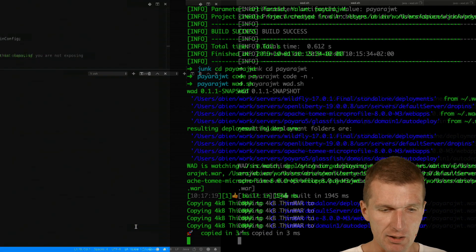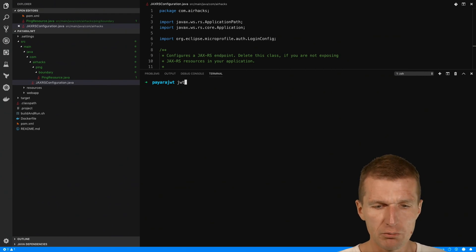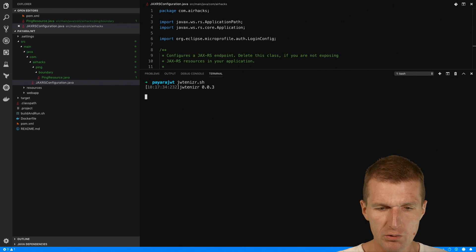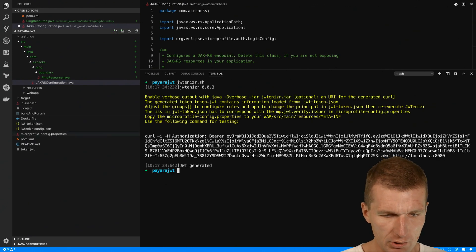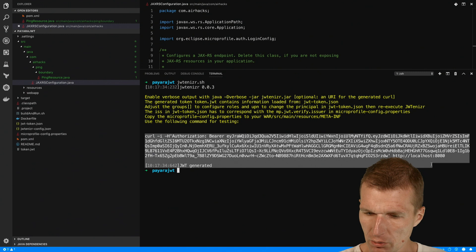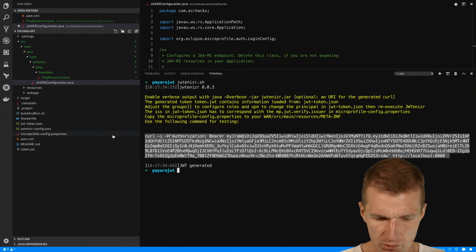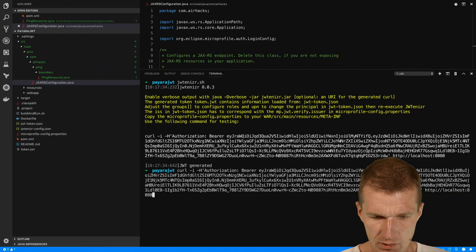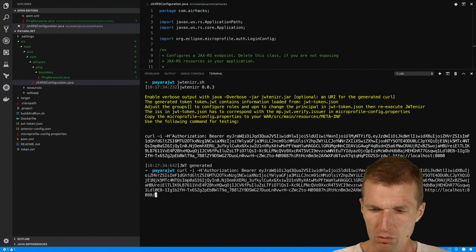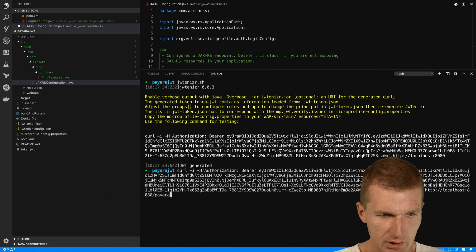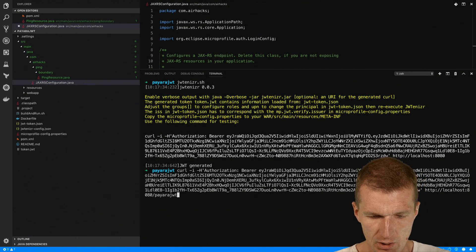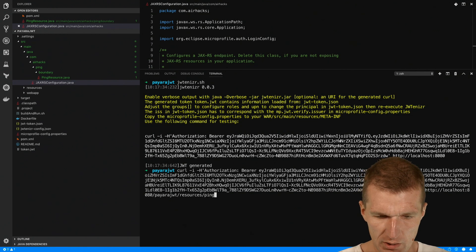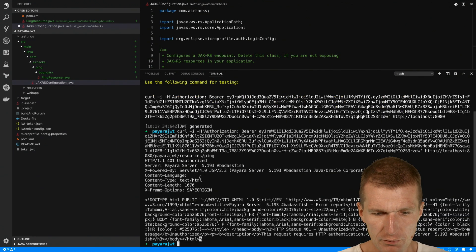Now I need a token, so I would use the jotanizer to create a token. Now I have the token and I can use the generated curl to call the server. I would like to call payara-jwt/resources/ping and we see it's not authorized.